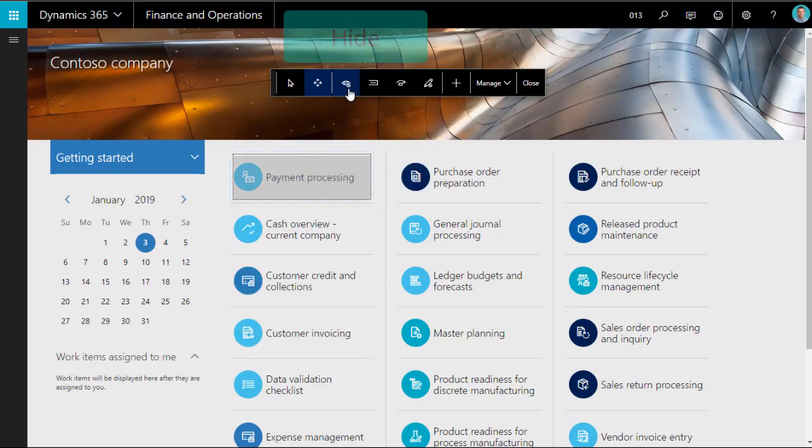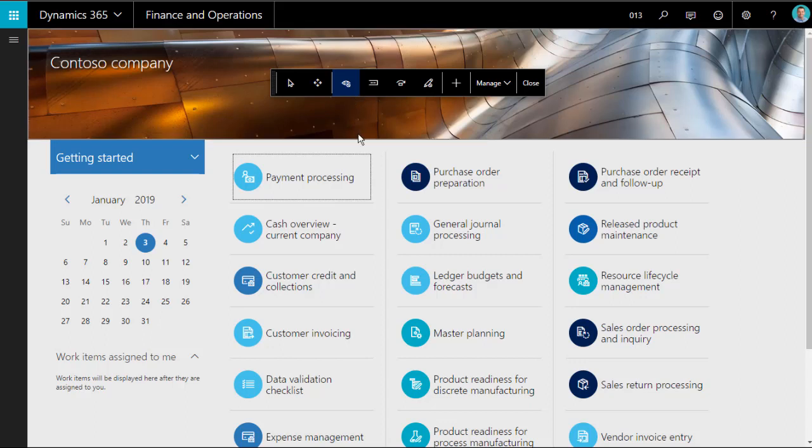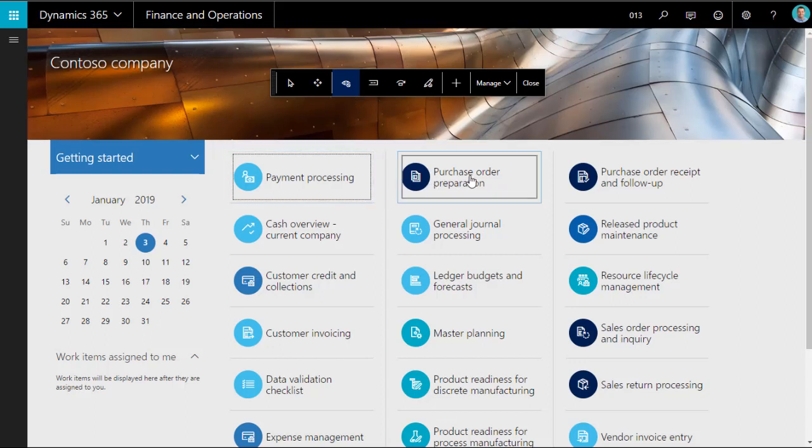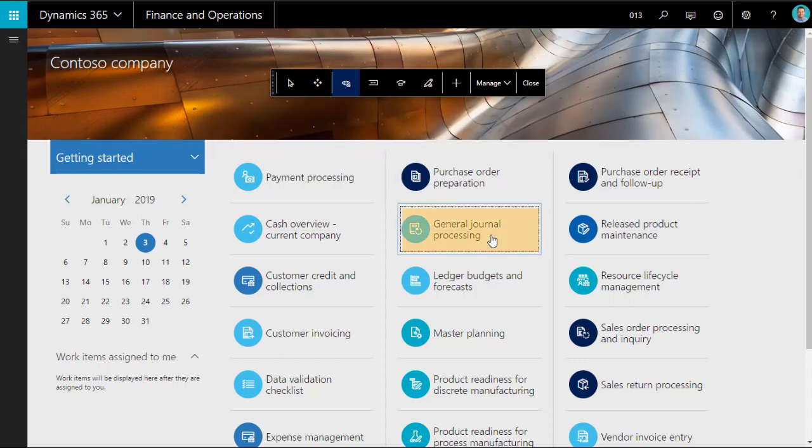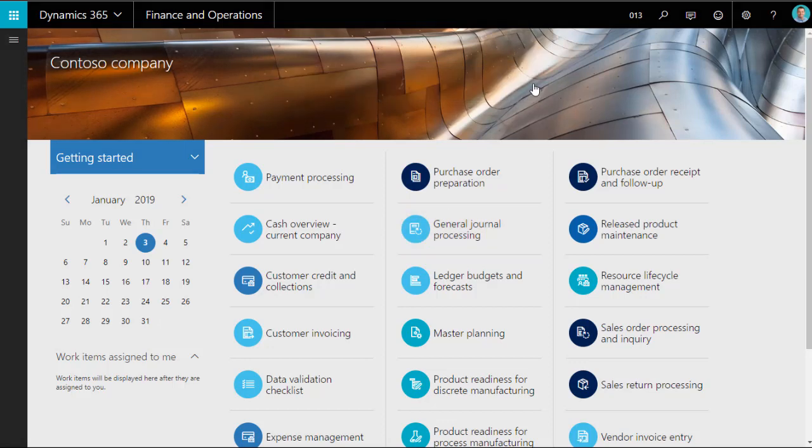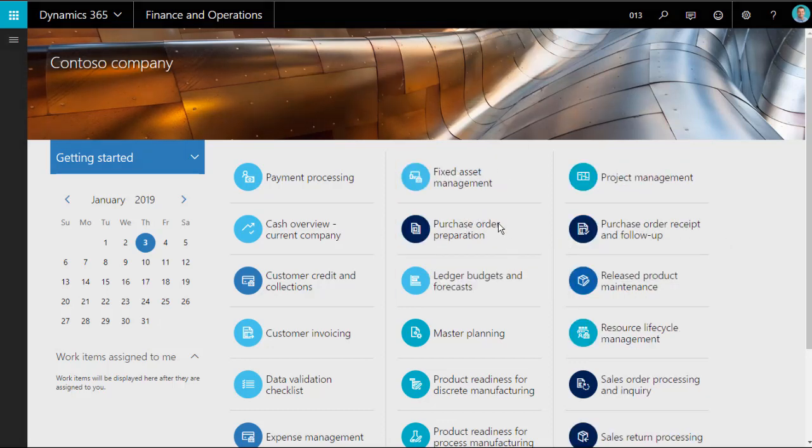Hide is not often used, as workspace tiles are normally hidden by user permissions. However, if you select the hide icon, clicking any object will turn it orange. That means the object is hidden. When you close the personalization menu, the hidden objects will disappear.